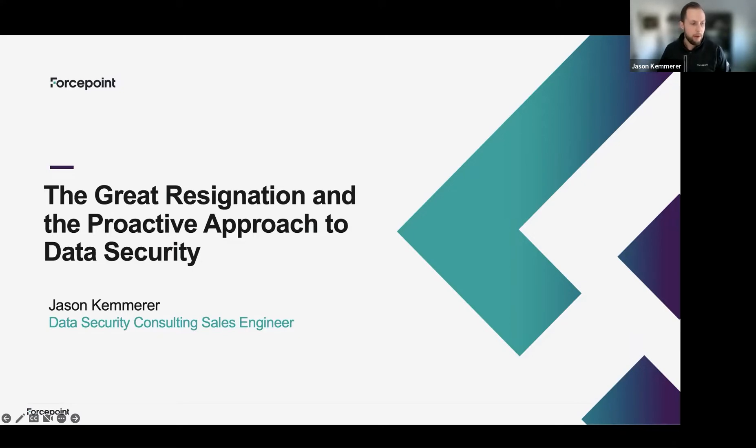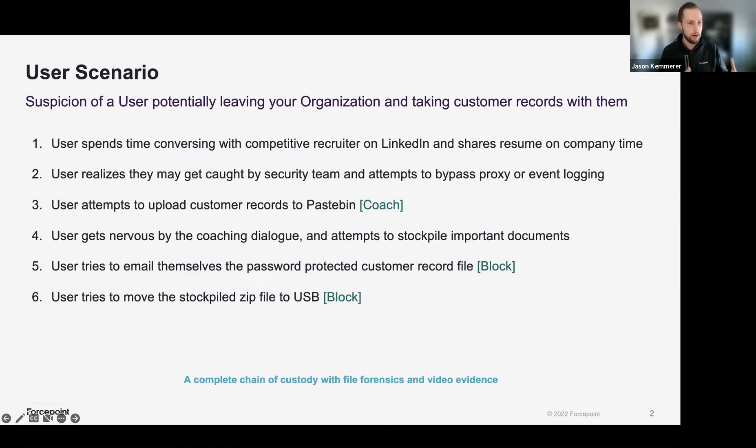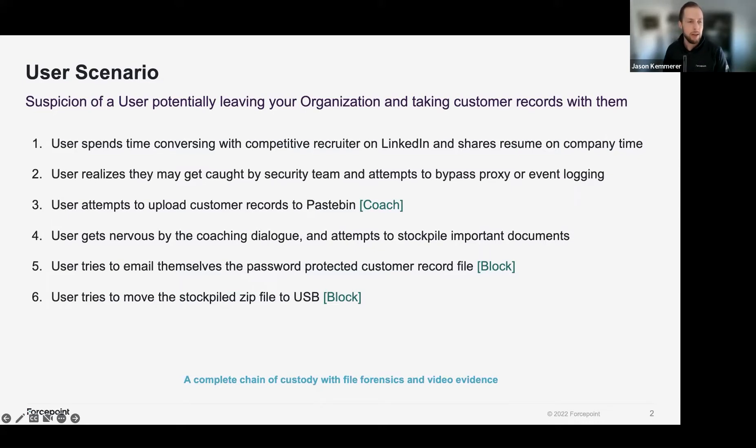To that degree, we have a scenario we're going to be going through today using a plethora of data security solutions by Forcepoint, leveraging our data loss prevention, our insider threat, and our risk adaptive protection solution.